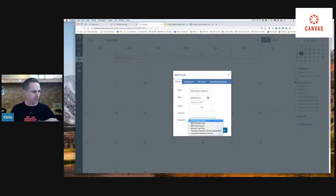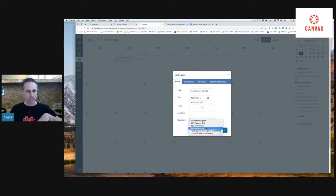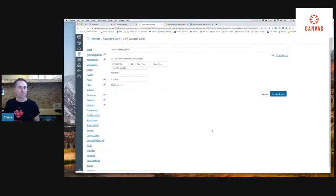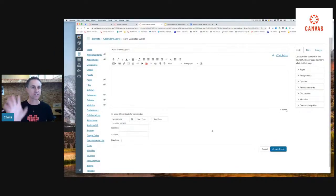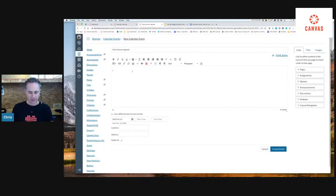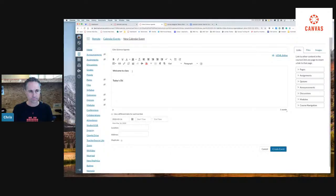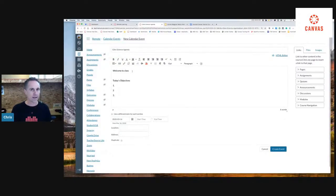I'm going to choose 'Giles Science Agenda,' select my remote learning course, and hit More Options. When I do that, the window that comes up is the same look and feel as when you click Edit on the syllabus, or create a home page, or make an assignment — you're not relearning a new space each time. I'll write 'Welcome to class' and list today's objectives. Whether I'm teaching university-level or K-12, it's the same idea: 'Here's what we're working on today or this week' — just giving students a heads up.